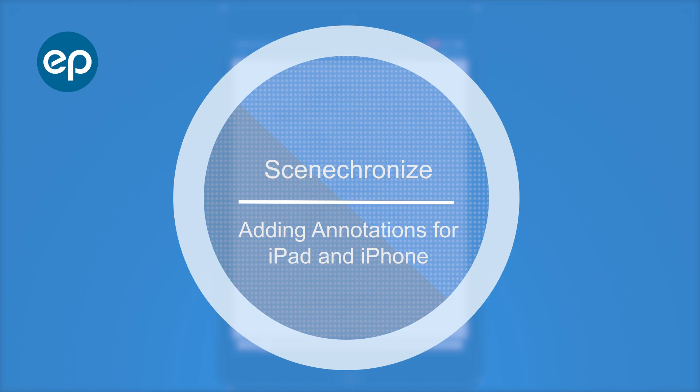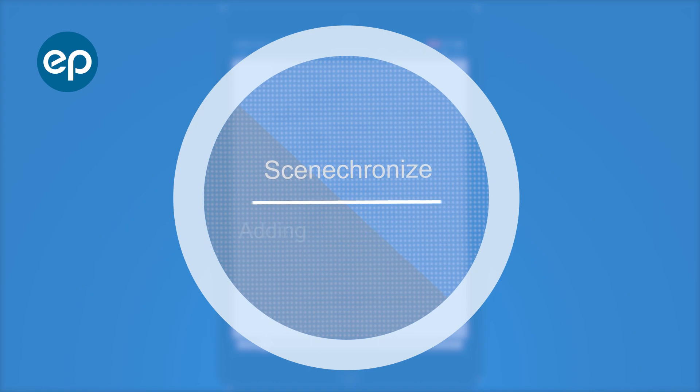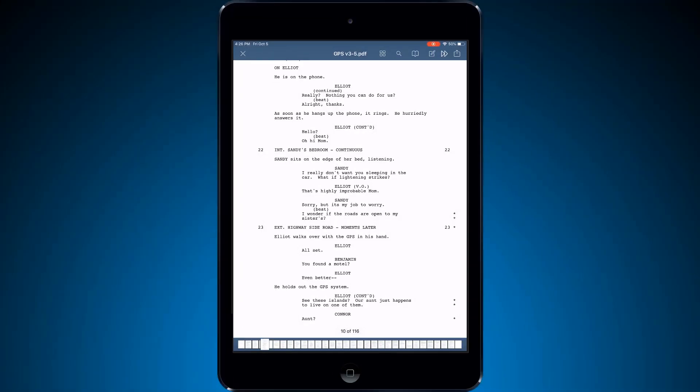Hello, welcome to Synchronize. Let's take a look at adding annotations for iPad and iPhone.